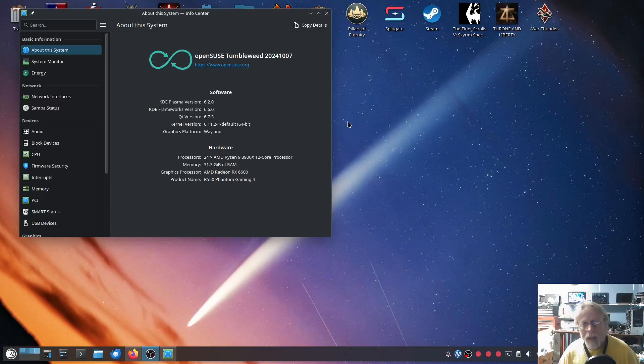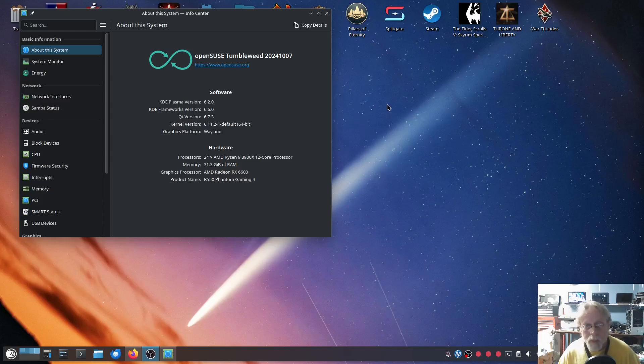I am running Wayland. Have been for a long time. I really dislike X at this point.